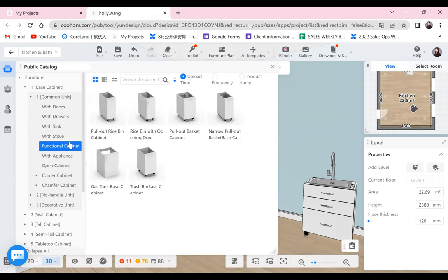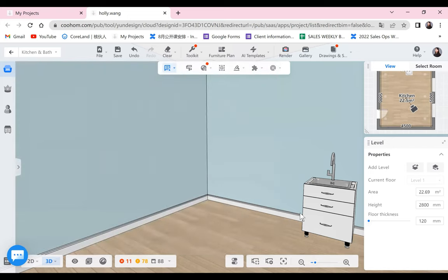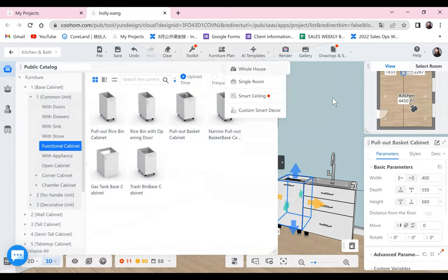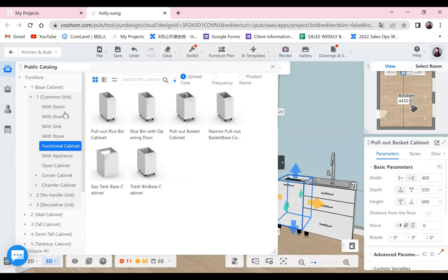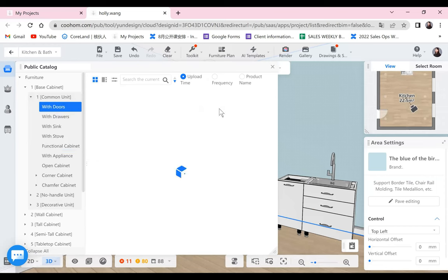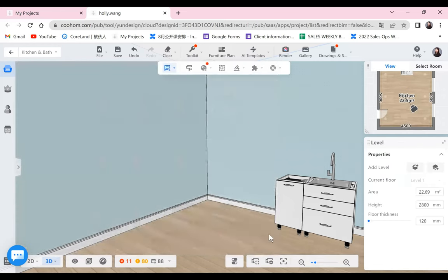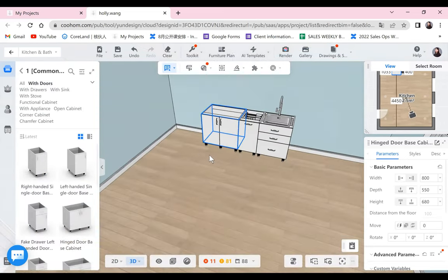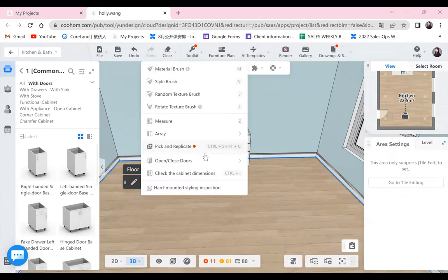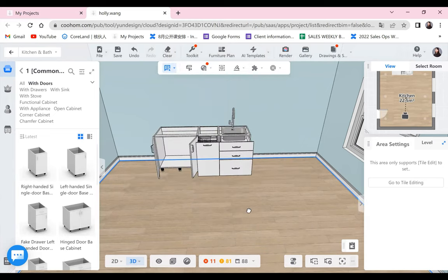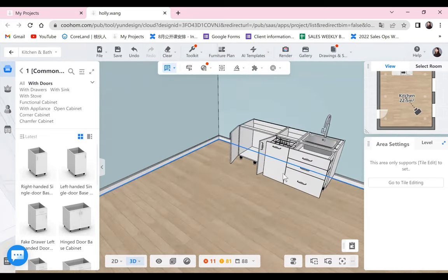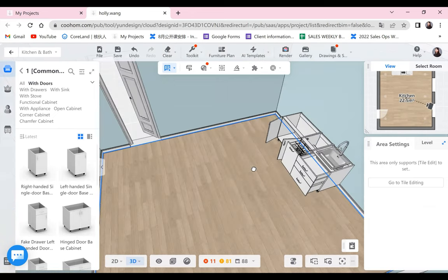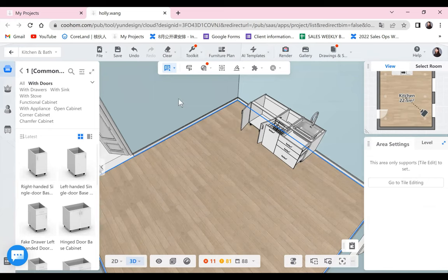We also have some functional cabinets. They're not like the normal door or drawer style — let me drag one so you can see the difference. So now let's take a look: here we have three different types of cabinet — double door, functional, and drawers. If I open the doors, you can see the difference. The one in the middle, the functional one, is more like a pull-out cabinet — not open doors or drawers, but pull-it-out style.